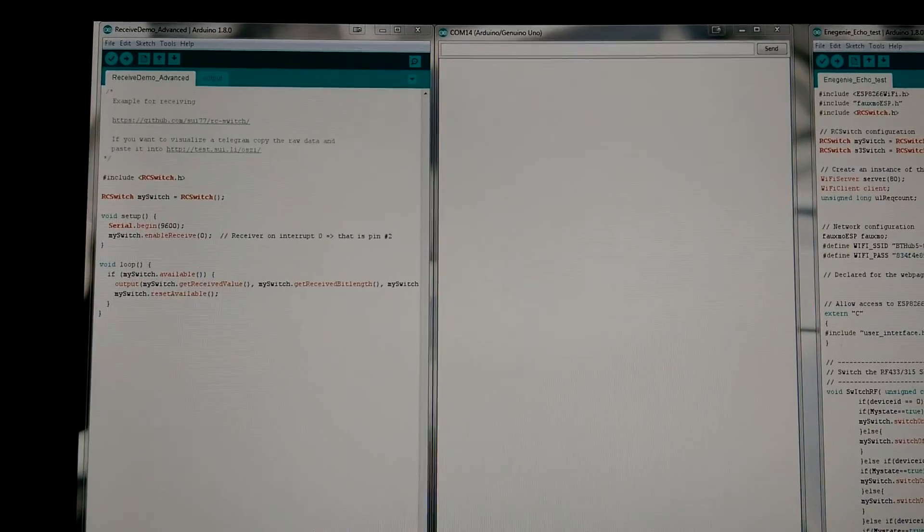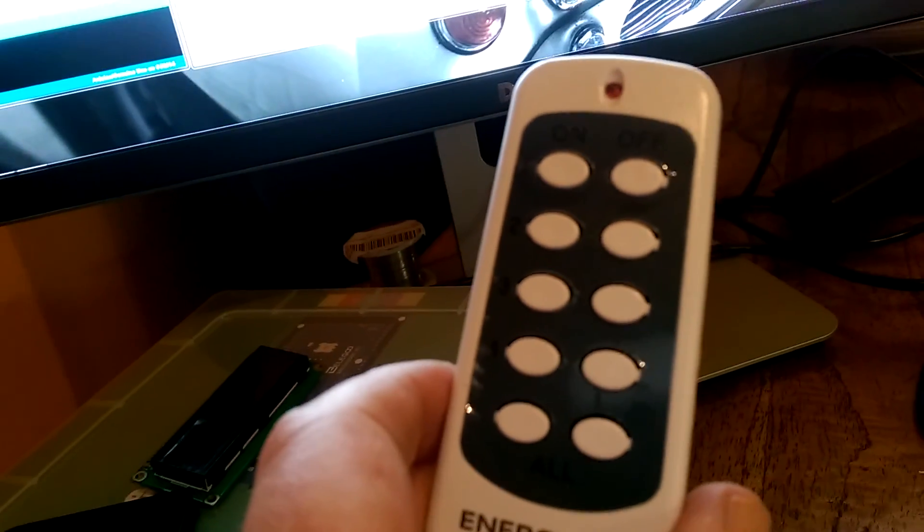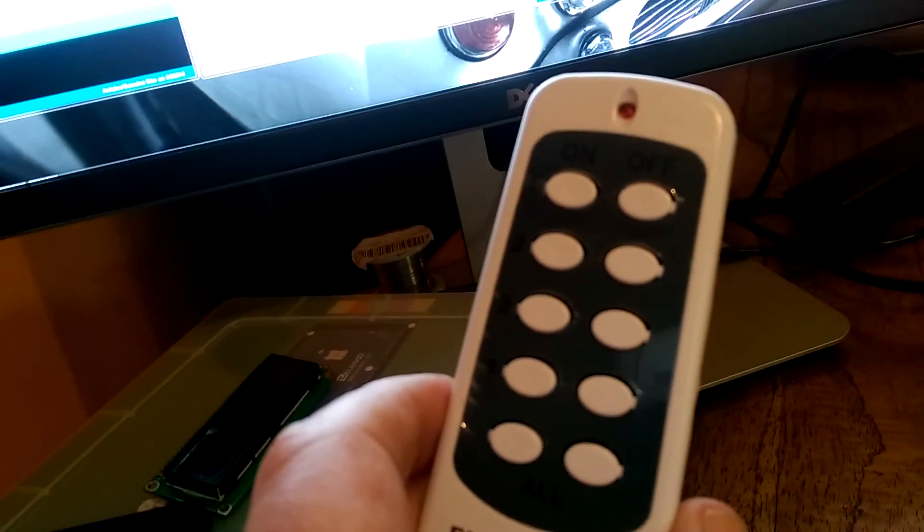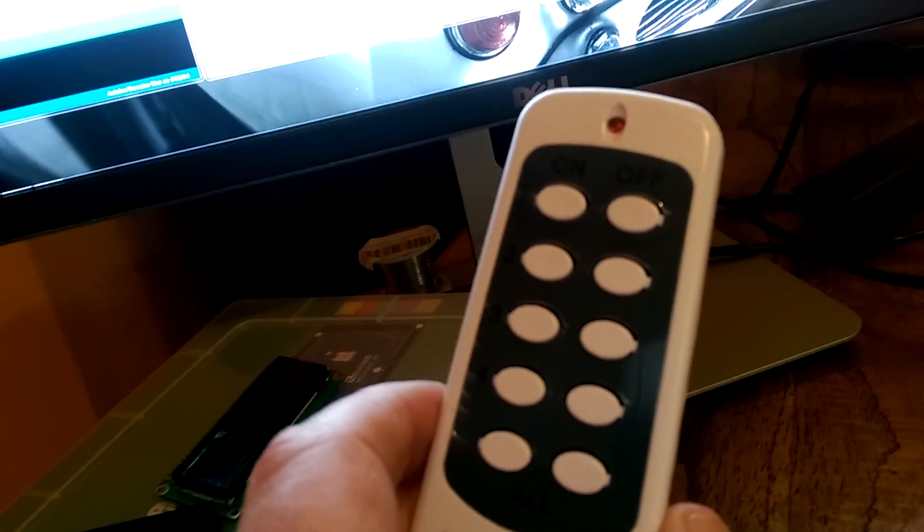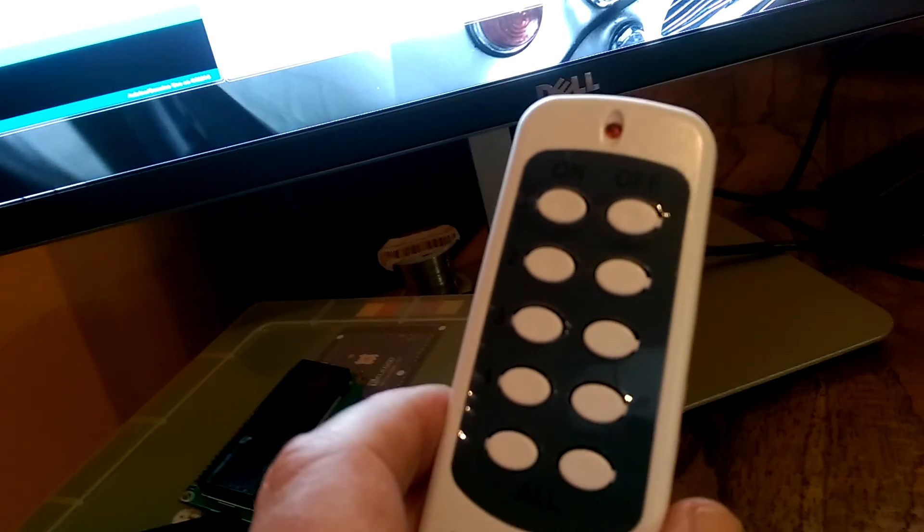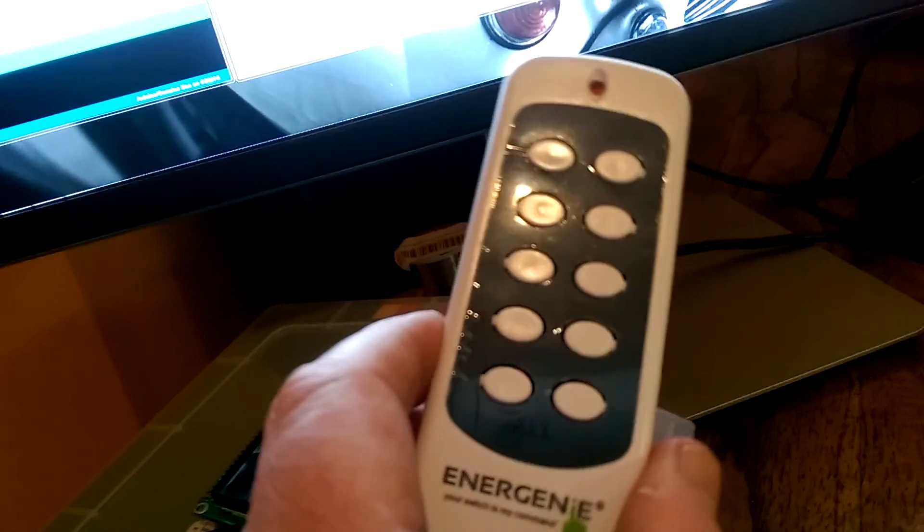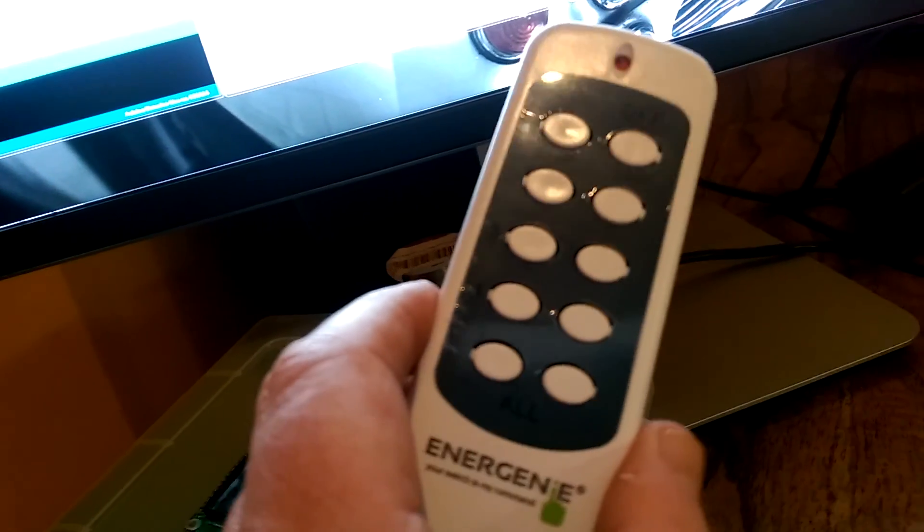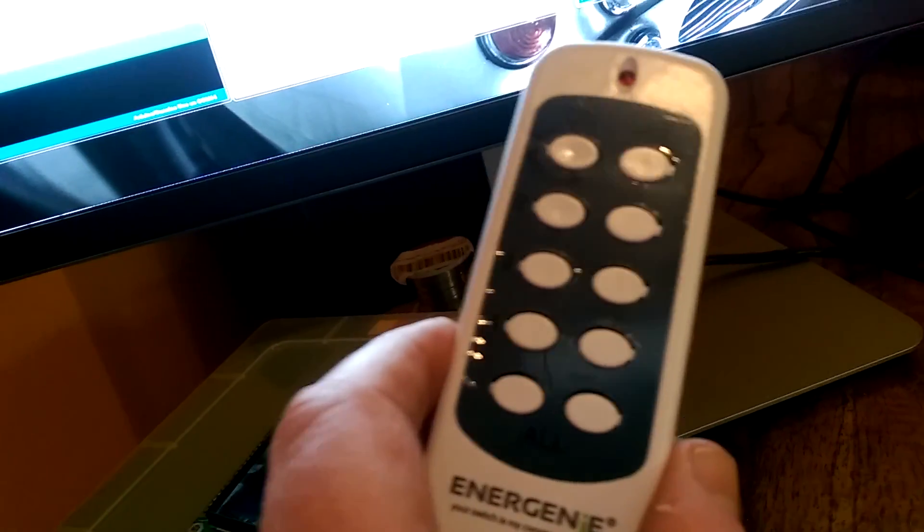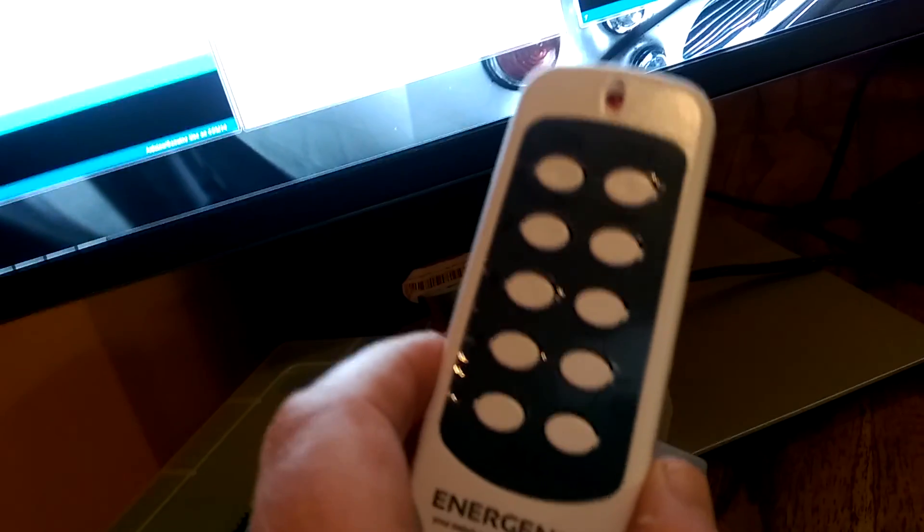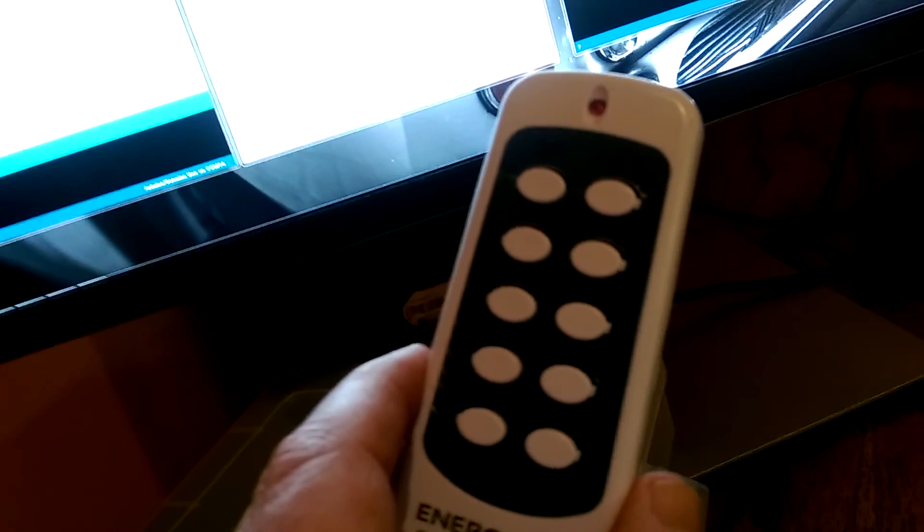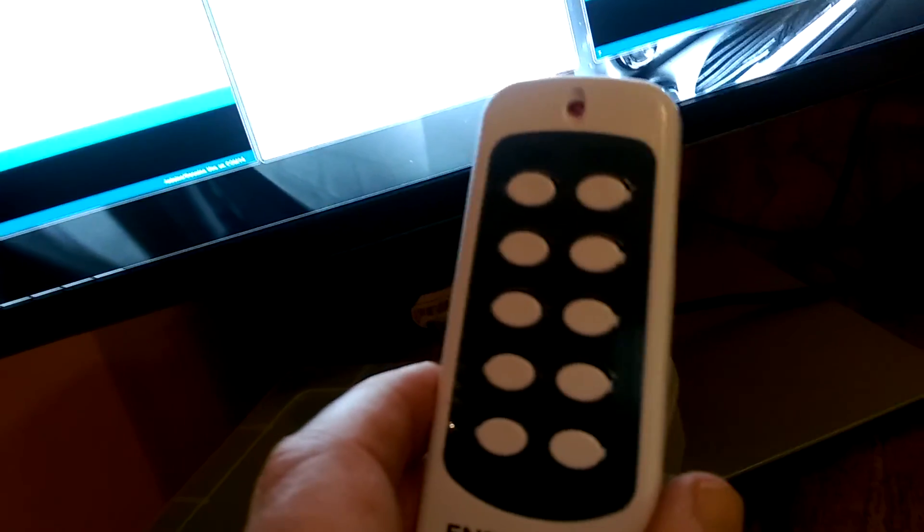I'm now going to use a handheld transmitter for the socket outlets to show you what the received signals look like. We are then going to use the codes that are generated by this handheld transmitter - we're going to copy those binary codes into our transmission sketch.